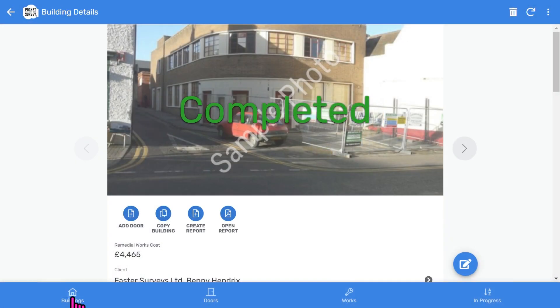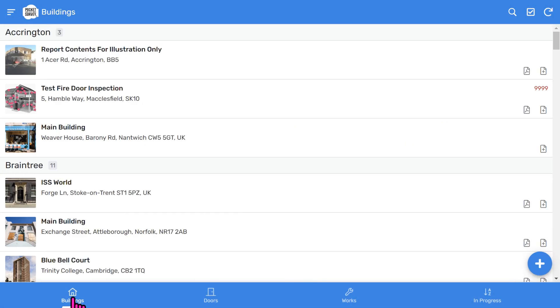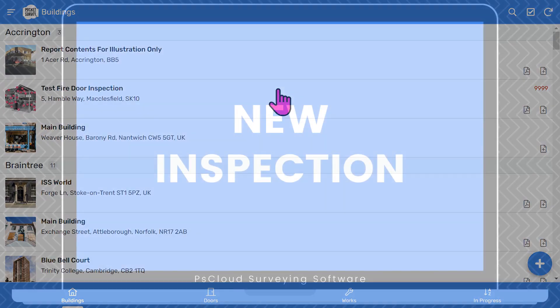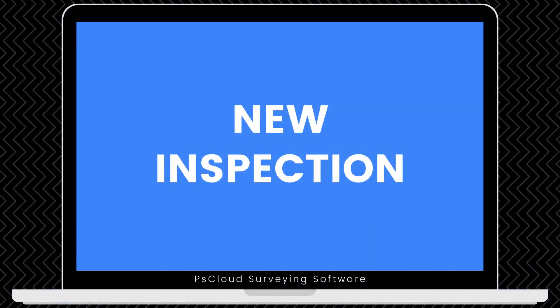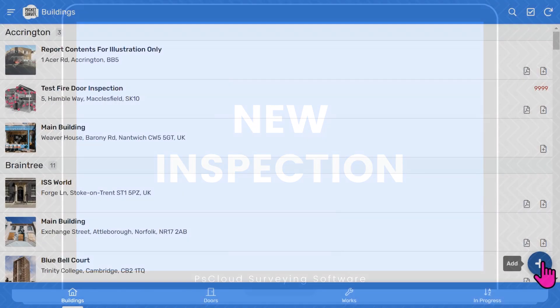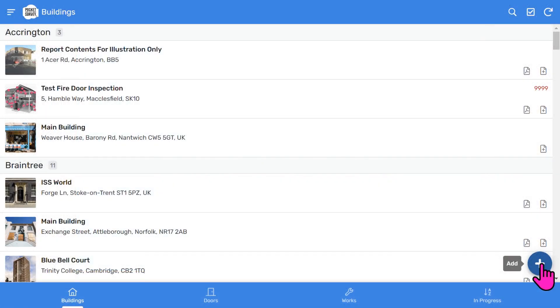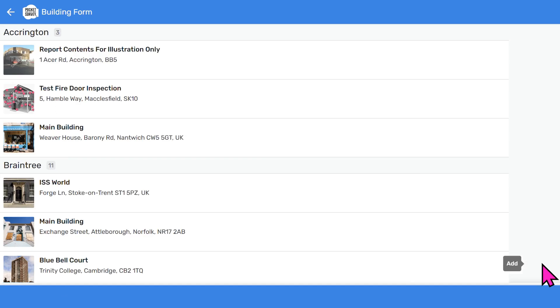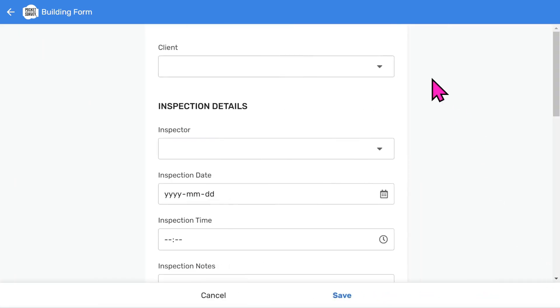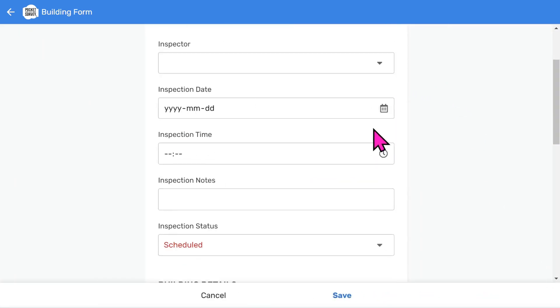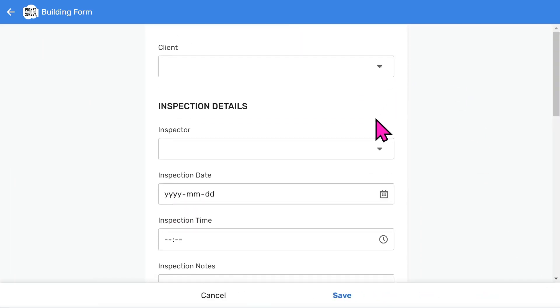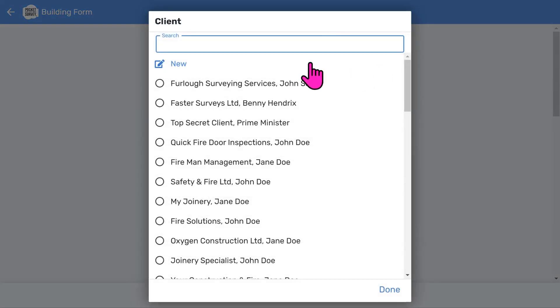We can return to the Buildings List by clicking the Buildings icon at the bottom left. So let's start a new Fire Door inspection. Tap the Add button at the bottom right of the Buildings List screen. You'll see a scrollable form with several fields to fill in.